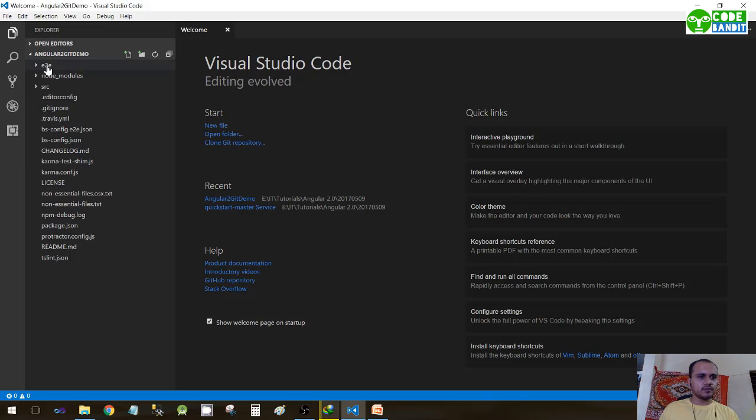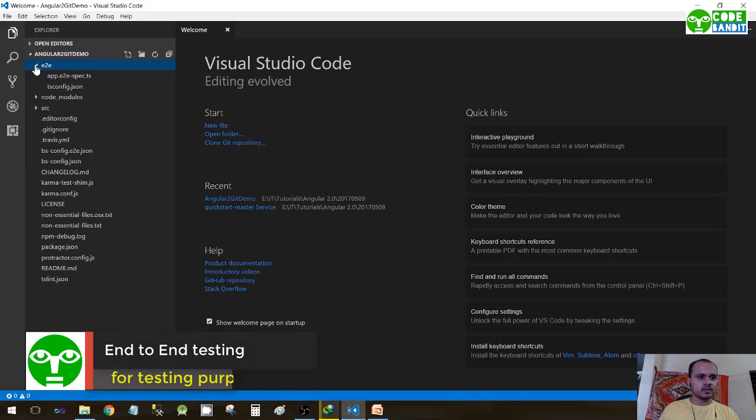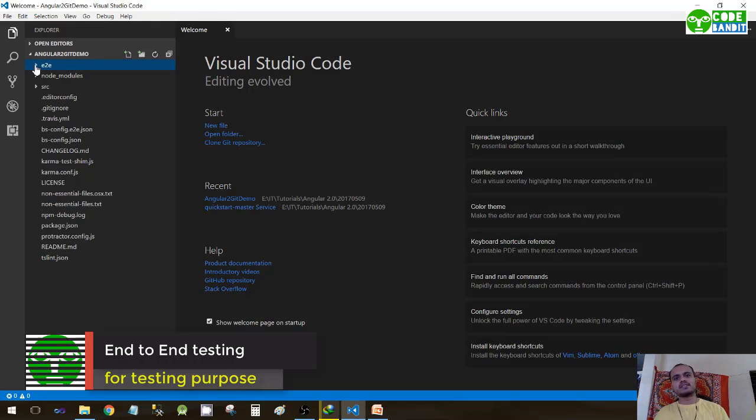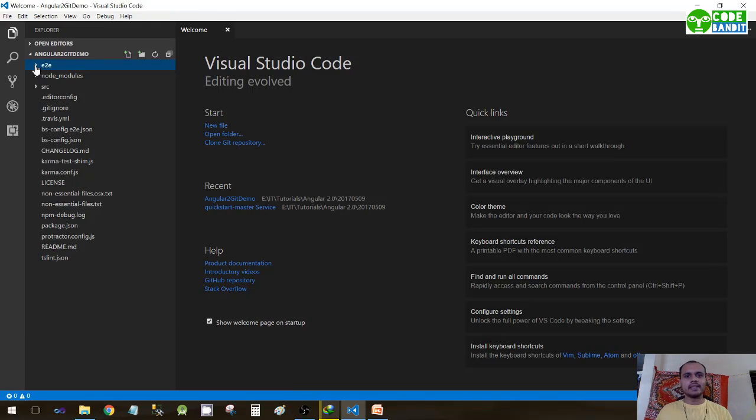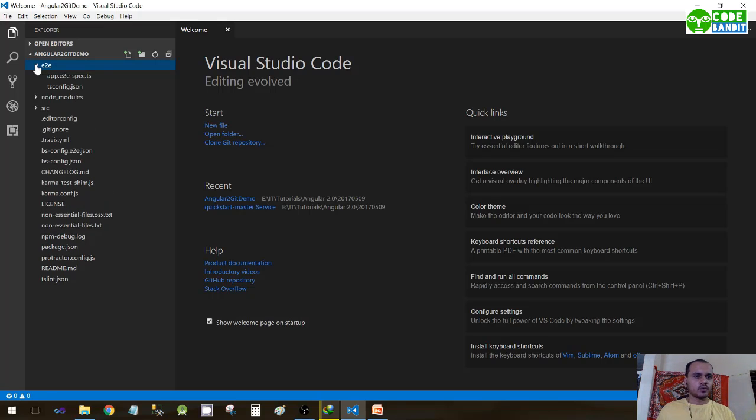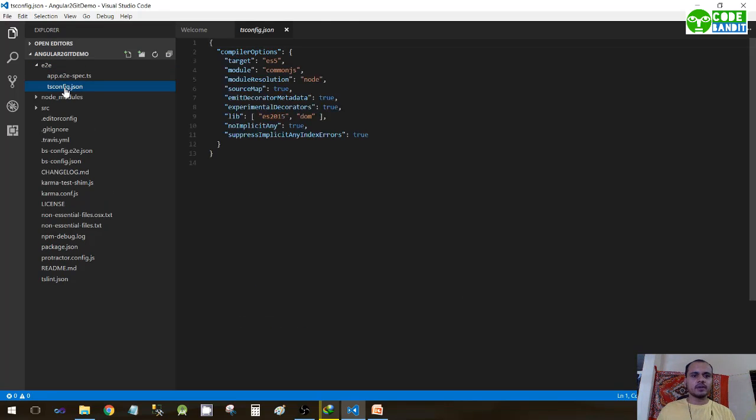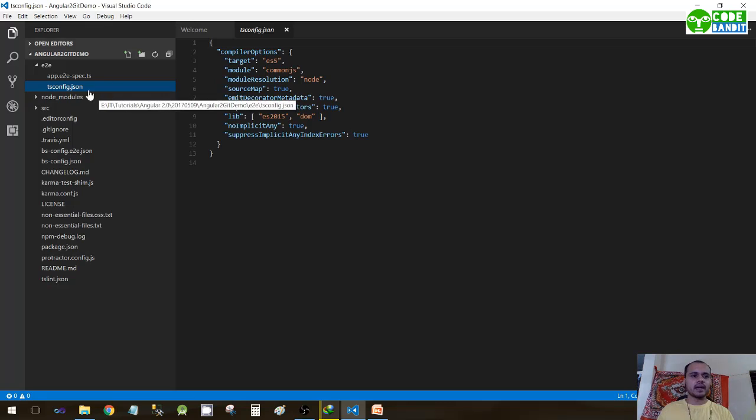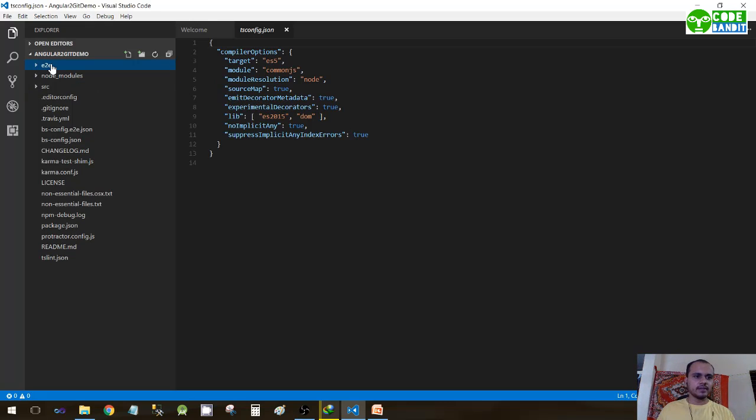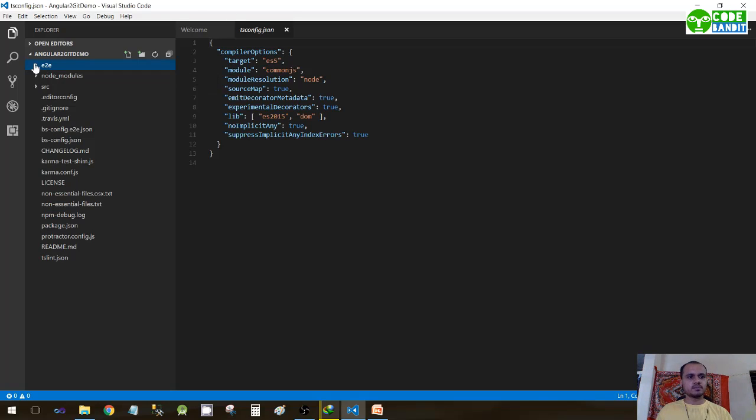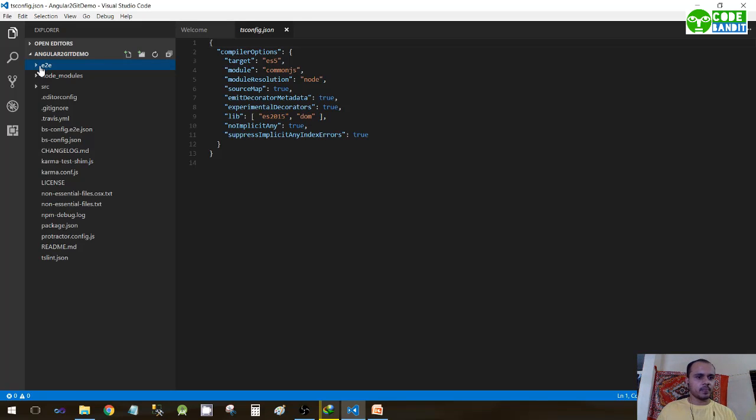Right from the first project, e2e. This is a folder available here. Now e2e stands for end-to-end testing. This is a completely different application, so it also has its own tsconfig.json. It means TypeScript configuration, the configuration for TypeScript language. This is basically used for testing purposes. In the development stage, this section will not be used much.